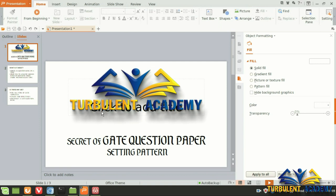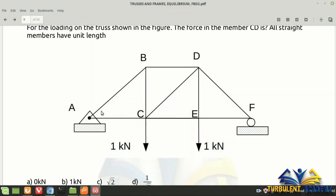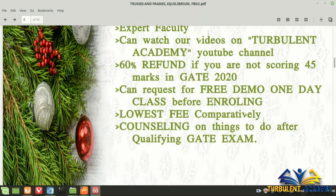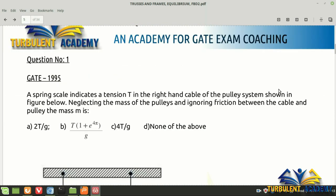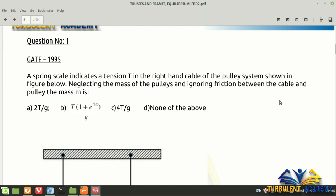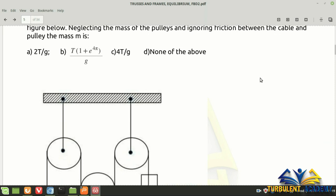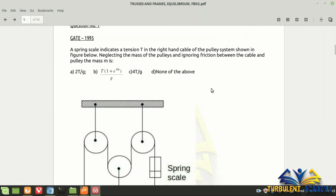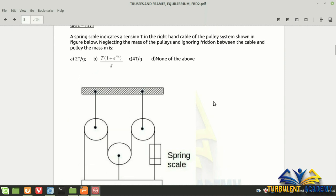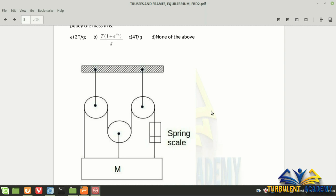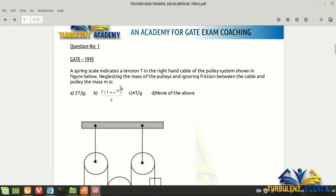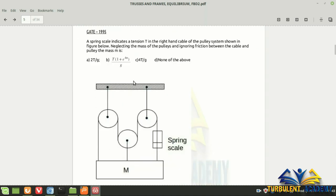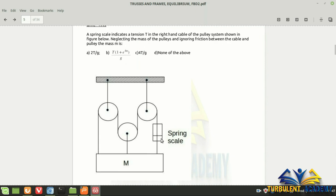Rather than a longer introduction, let's dive into the topic. I'll go on to the question bank PDF which I'm giving in the description. The first question is from GATE 1995. This is a diagram — let me zoom out so you can see it easily. The first thing to know is that this is a spring scale.